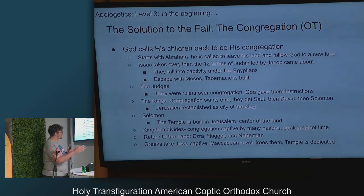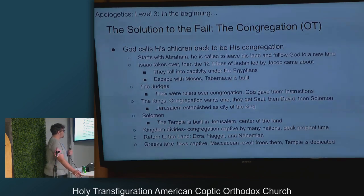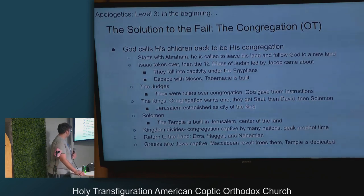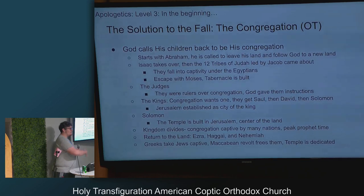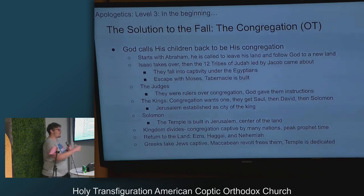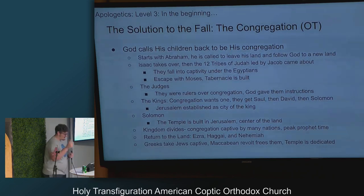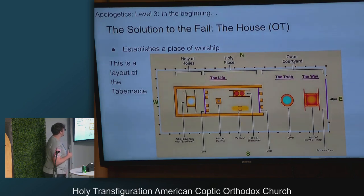Later the kingdom divides, the congregation gets split up and taken captive by various nations — that's when most of the prophets come about. The return to the land is with Ezra, Haggai, and Nehemiah. Ezra reinstated the Torah. Haggai rallied people to help rebuild the temple, and Nehemiah finished building up Jerusalem again. Then the Greeks took the Jews captive, there was a Maccabean revolt that freed them, and the temple was rededicated. That's the history of the congregation in the Old Testament.